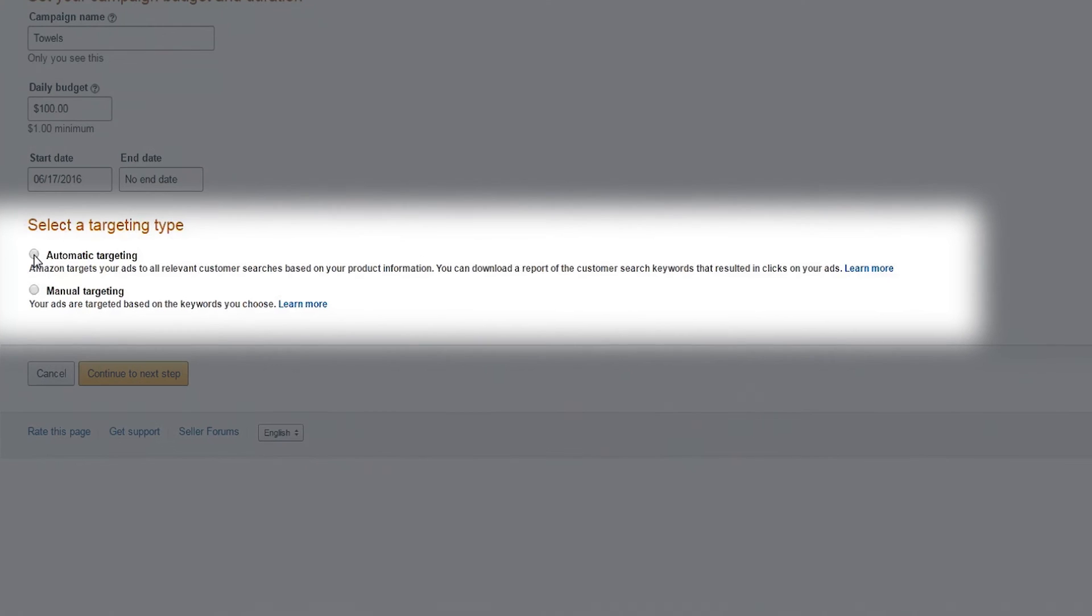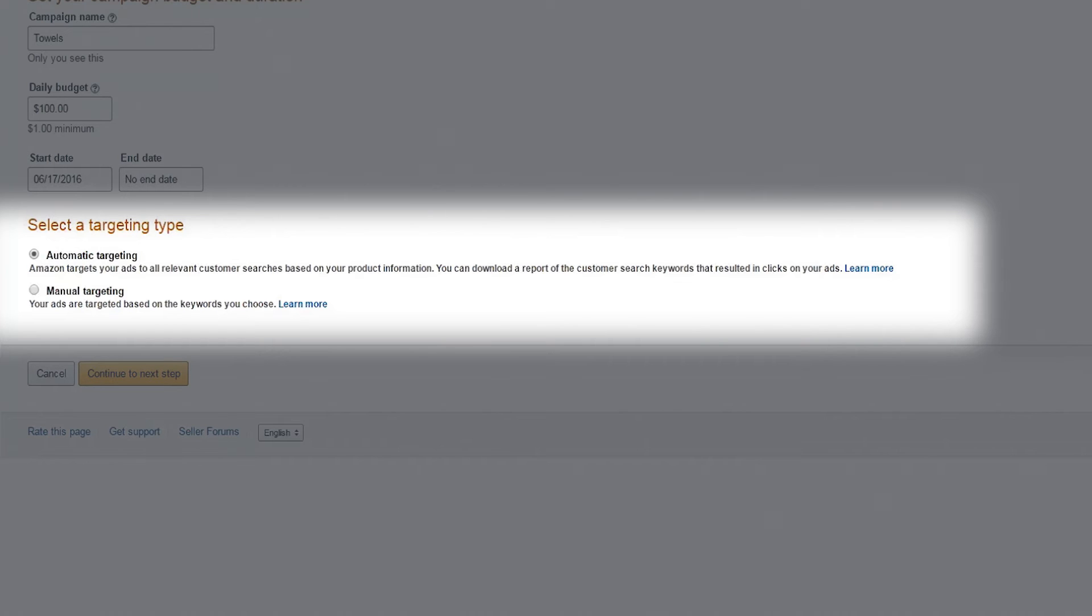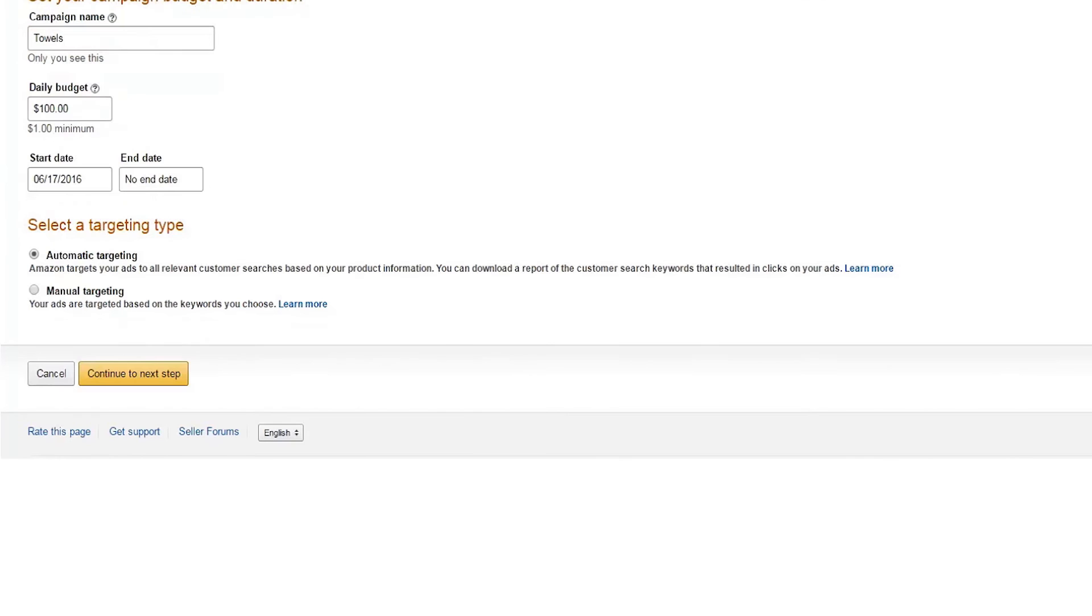Amazon offers two distinct ways to target your ads. We recommend starting your first campaign with automatic targeting. This allows Amazon to display your ad in relevant customer searches automatically. It's a quick and easy way to learn how shoppers are discovering your ads. We'll cover manual targeting in another video. Click Continue to Next Step.